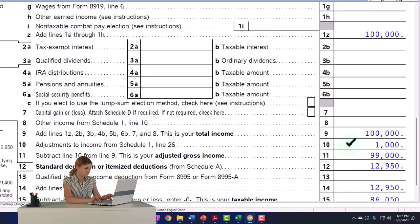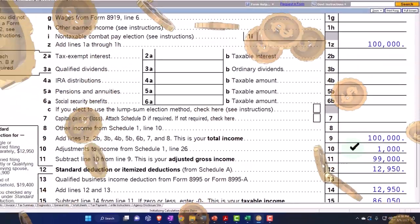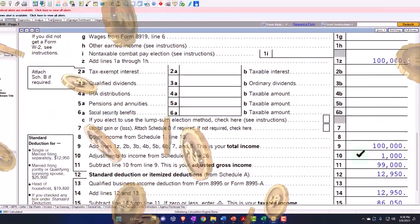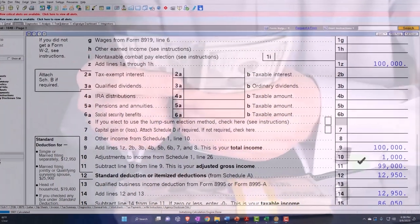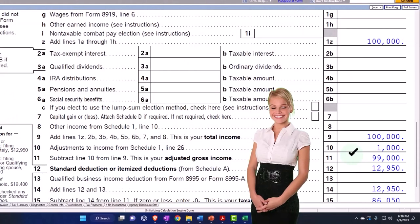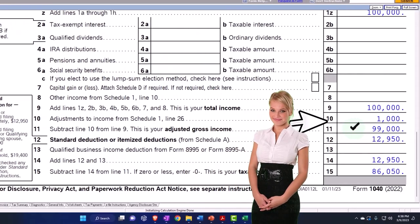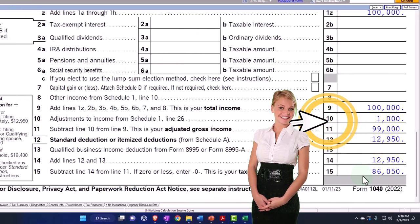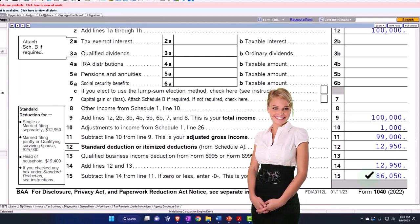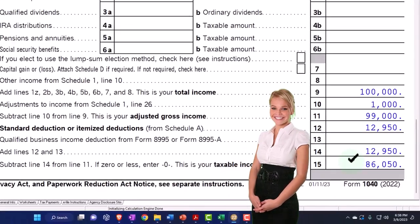This is not on Schedule A — it's an above-the-line deduction, which means that even if you are not itemizing, you can still get it. Mostly wealthy or more affluent individuals will be itemizing. If you qualify here, it brings the adjusted gross income down to $99,000, which also impacts the phase-outs of deductions and credits. That's actually more beneficial than just lowering taxable income through an itemized deduction. The standard deduction then gets the tax down to $8,650.